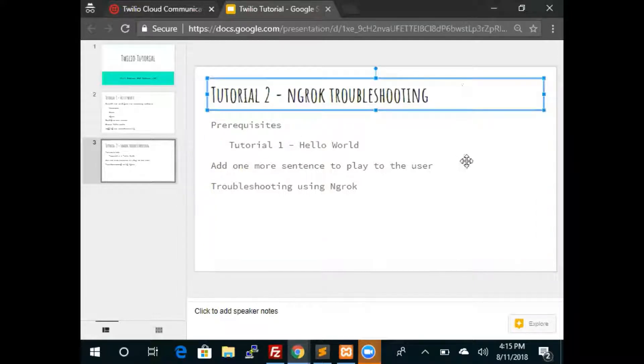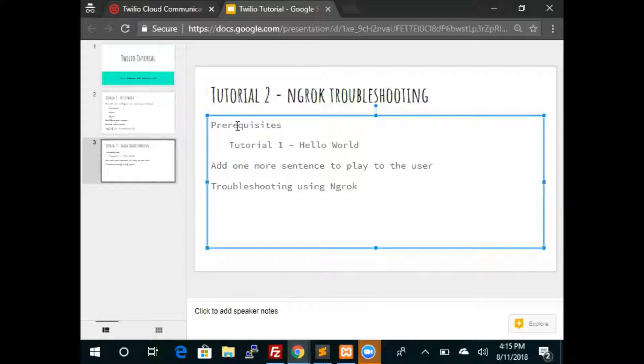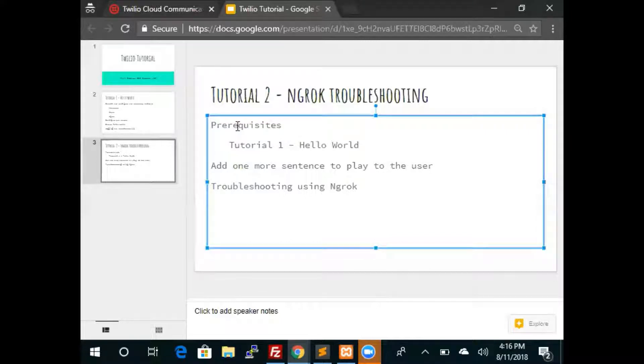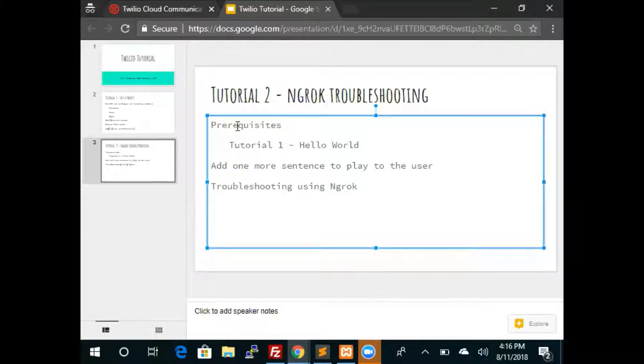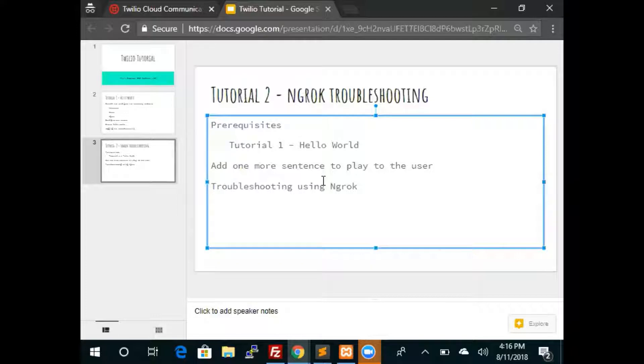The prerequisite of this tutorial is the first tutorial, which is the hello world. In the first tutorial we installed all the necessary software and set up our environment. In this tutorial we will add one more sentence to play to the user, expanding on the earlier hello world example. Then we will do some basic troubleshooting using ngrok. It's a short one, so sit back and relax.